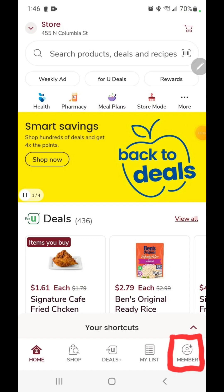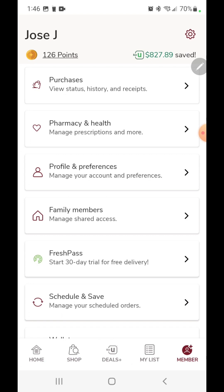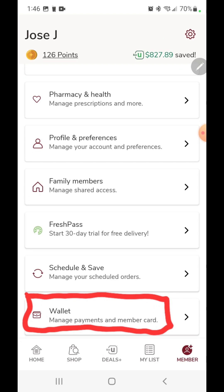Welcome to section three: dealing with points. Launch the Safeway app and from the main screen tap 'Member' in the bottom right corner. At the very top you'll see your name and your total point count — that's where you check how many points you have available. To turn those points into coupons, scroll down and tap on 'Wallet.'